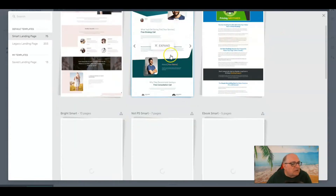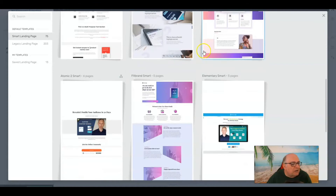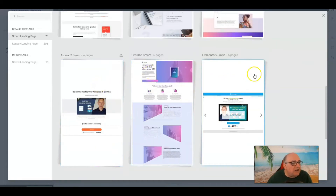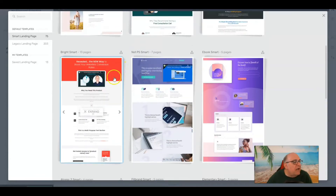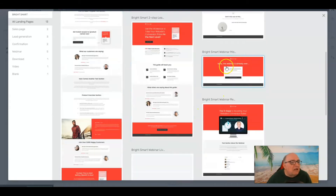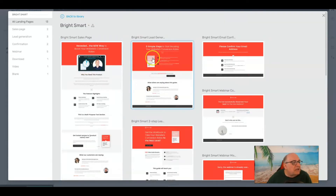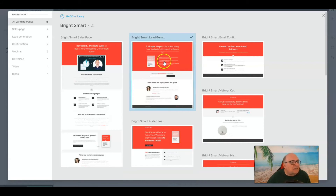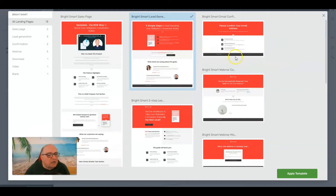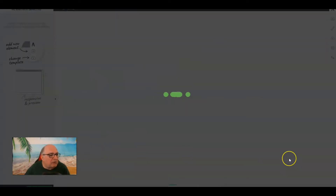When you click on the pre-built option, it will give you some choices. Go down through here and look for something that matches the purpose you have for your site. I like the Smart Pages — we're going to open that up. There's lead generation, email — different templates in here. Let's open up a lead generation template to keep things simple. I've clicked on it; you can see it's highlighted with a checkmark.